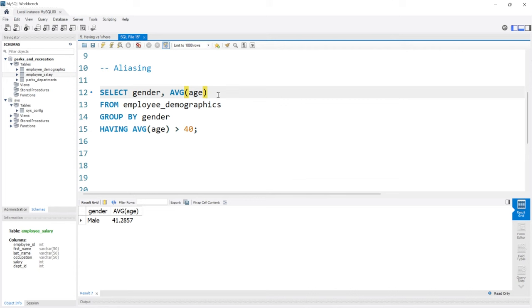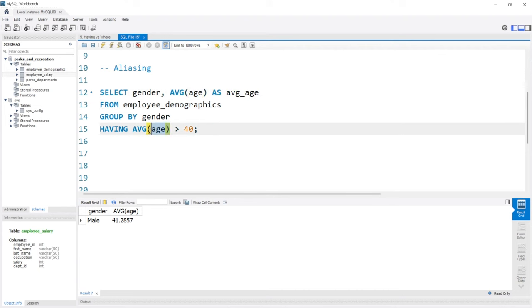So I'm going to say AS—that's the keyword to change it. We'll say AS average_age. So now we've changed this name to average_age, and we can come down here to HAVING and say HAVING average_age greater than 40.